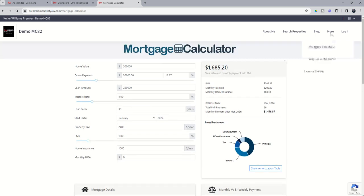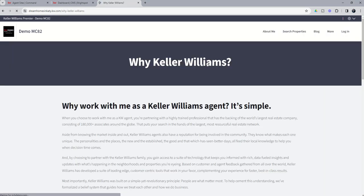In addition, underneath the more button, we now have Why Keller Williams. And here is that Keller Williams page.